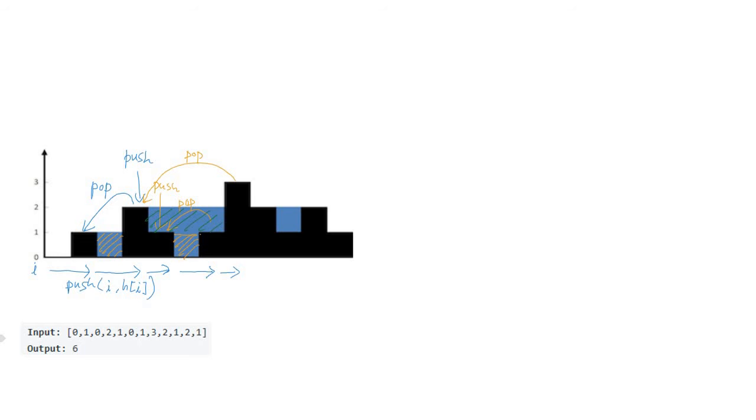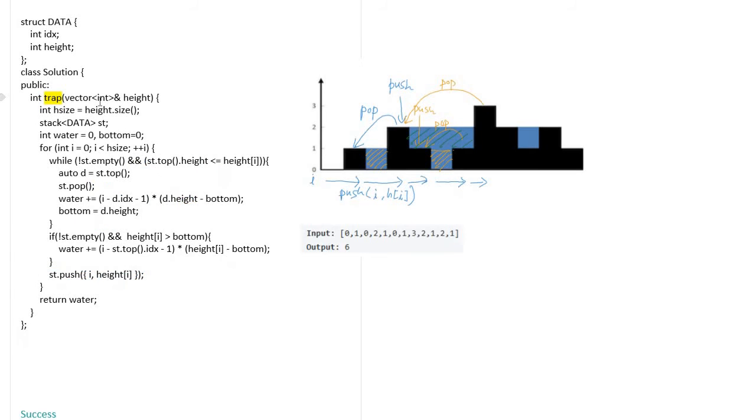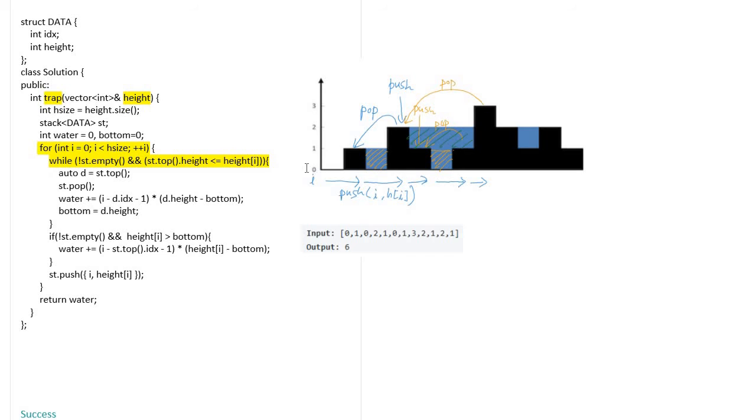You can see the trap function with height as the input parameter. I use the for loop to iterate the height array, and the while loop is used to do the pop operation and calculate the amount of water trapped in the pillar.